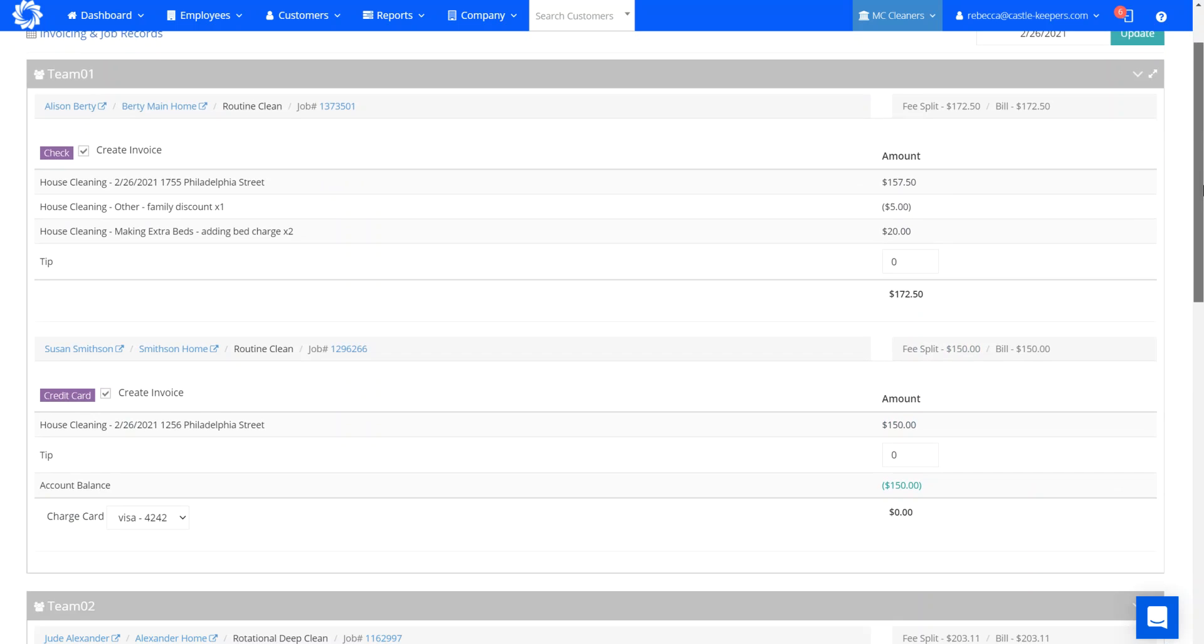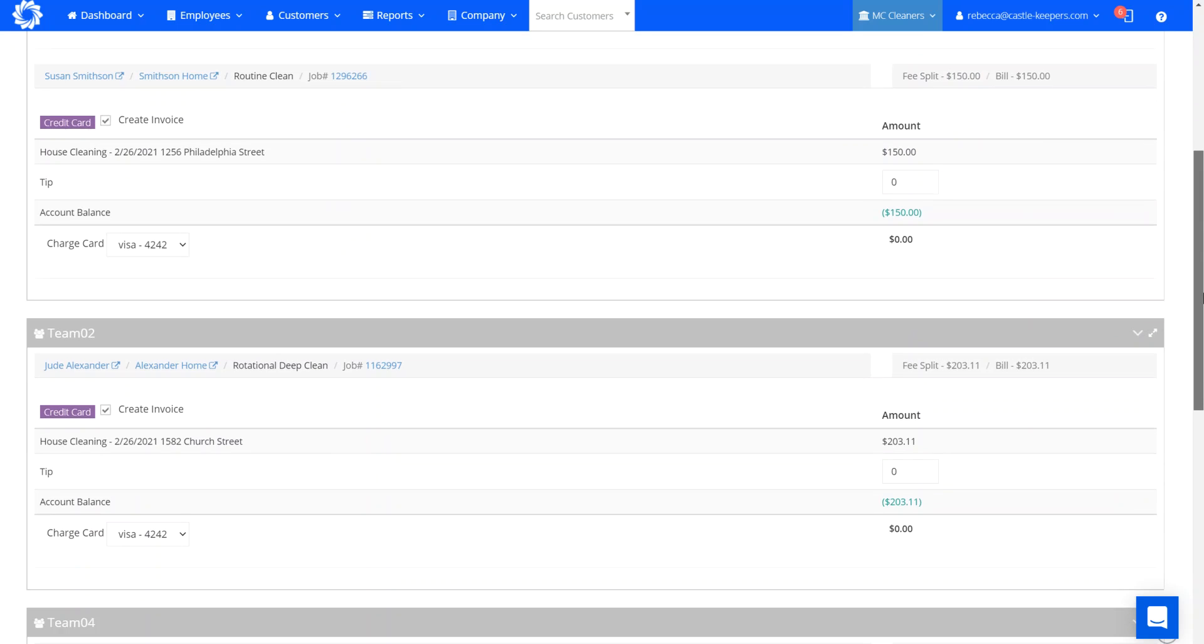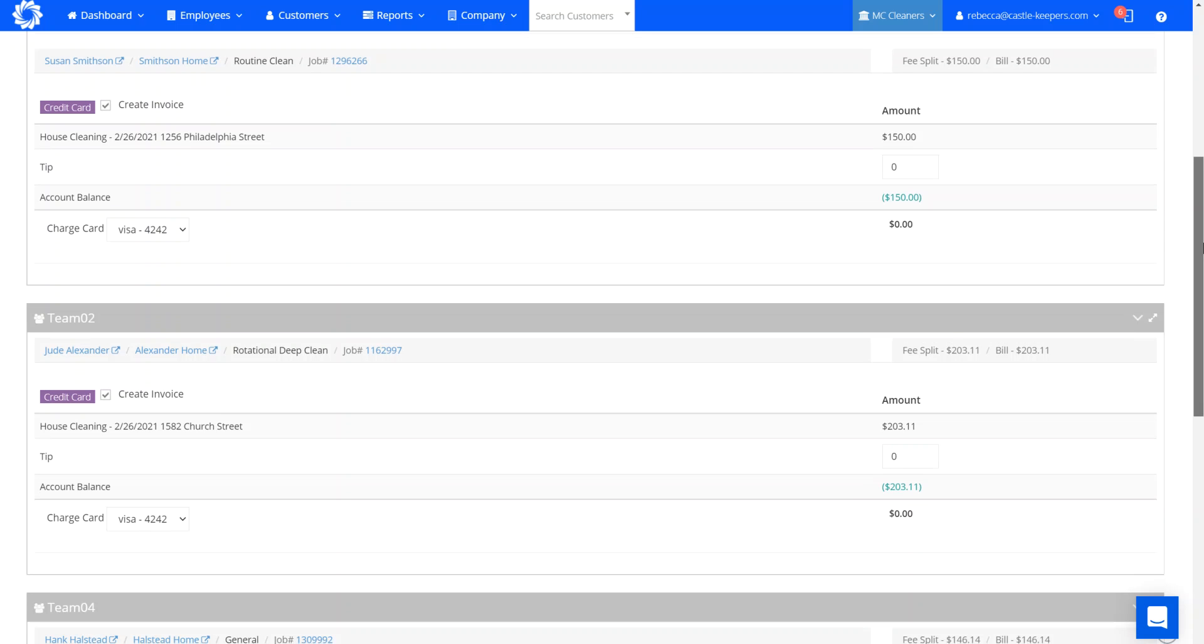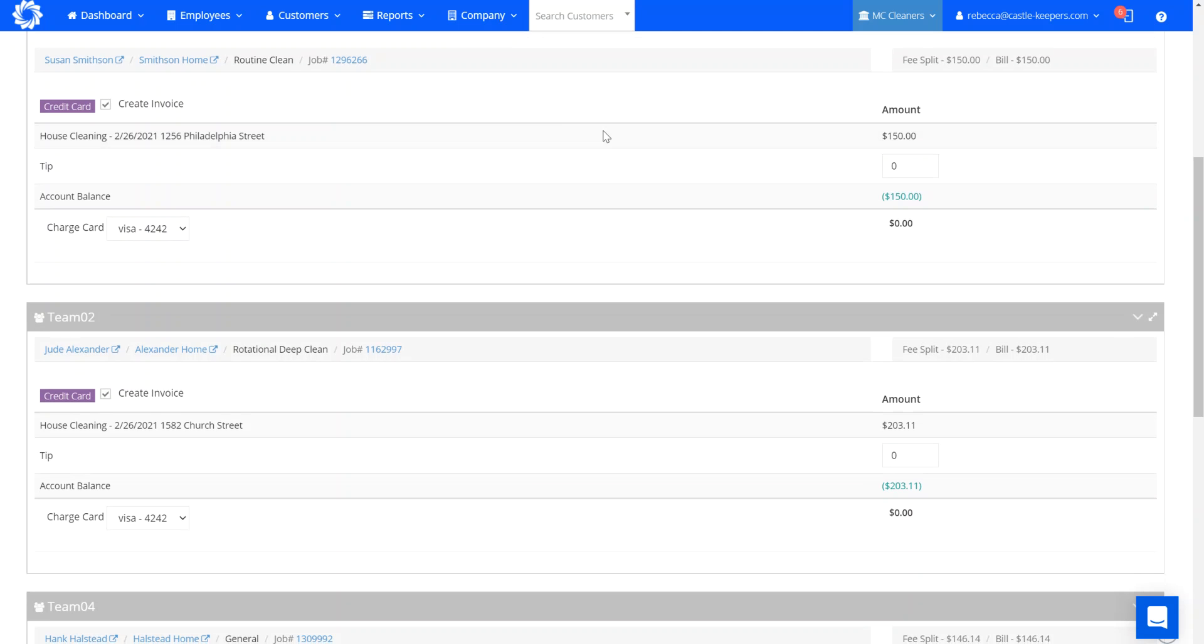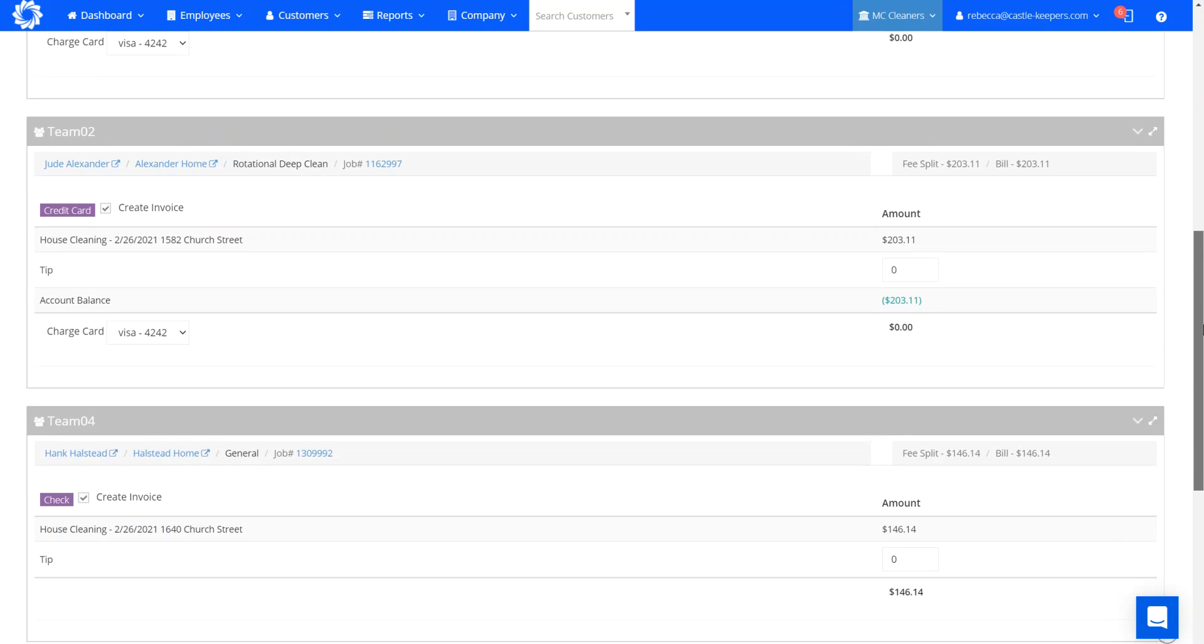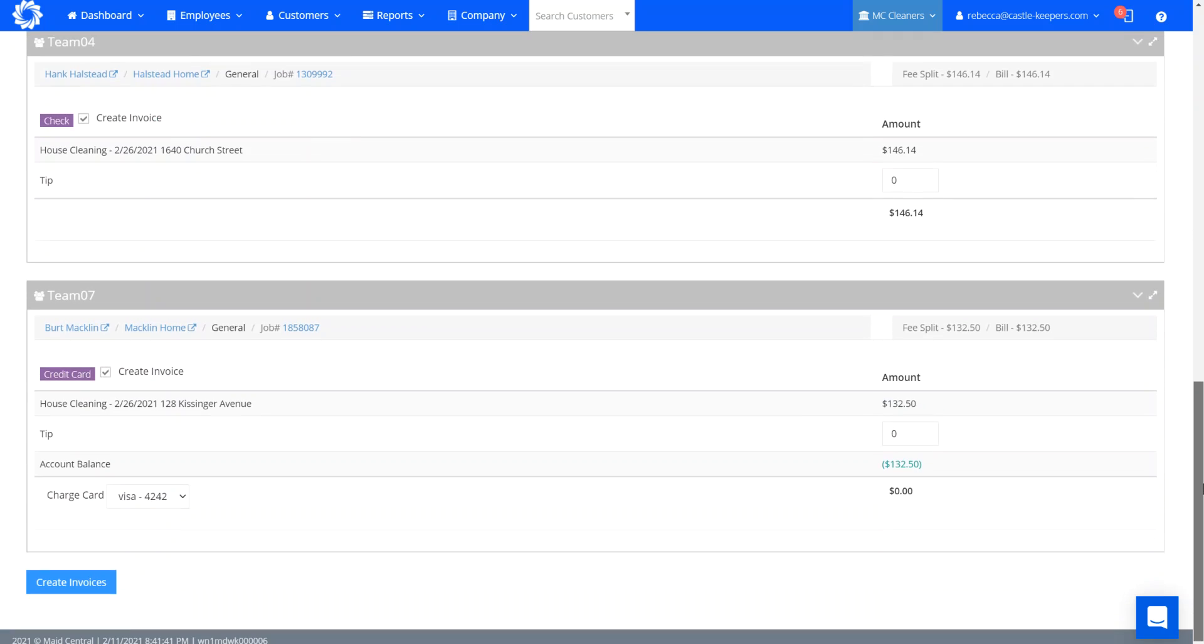That first customer pays by check. The customers that pay by credit card all have a credit on their balance within QuickBooks. I would wait for these jobs to be completed for the technicians to have their check-in and check-out times displayed, verify that everything looks correct, and then create invoices.